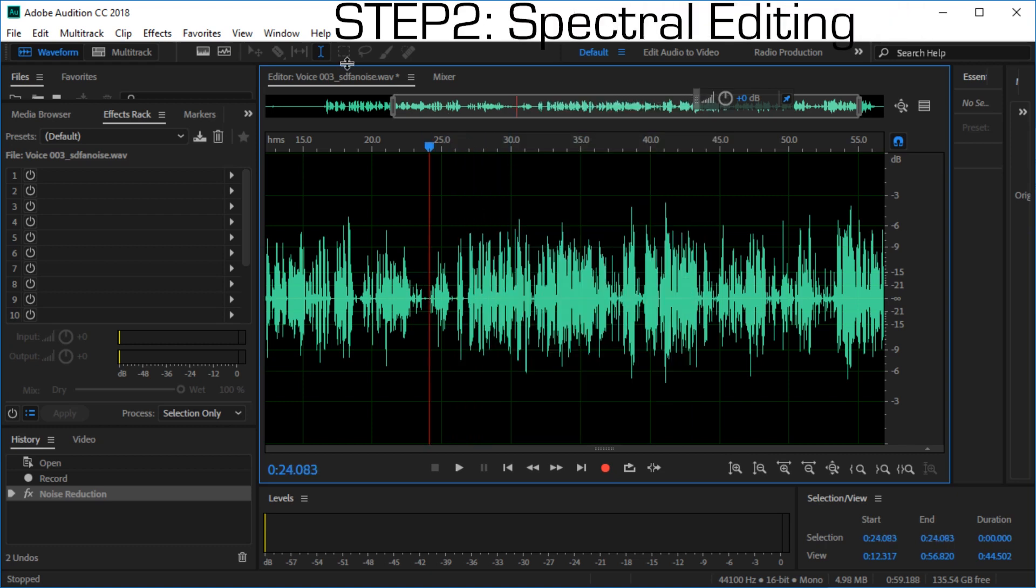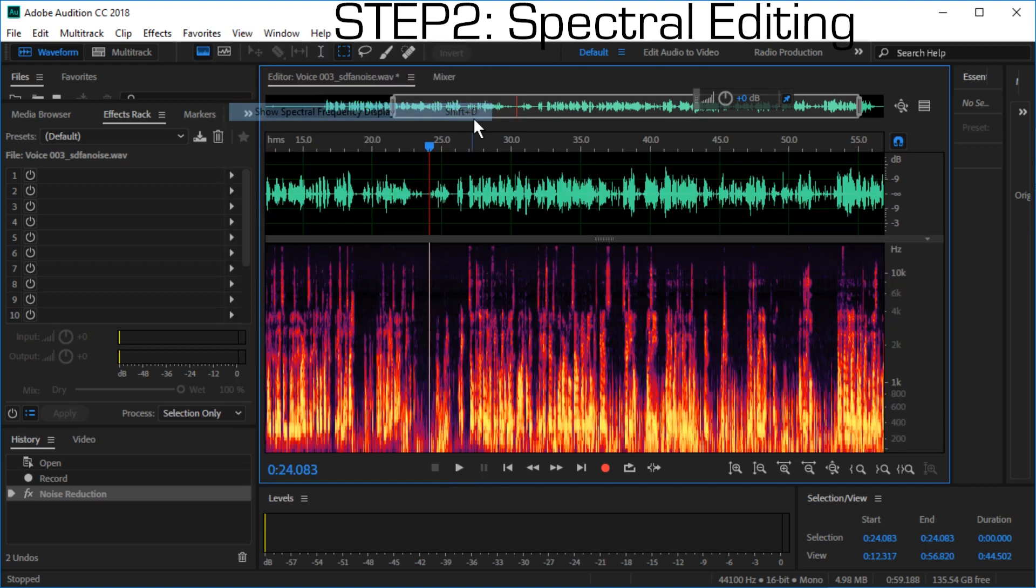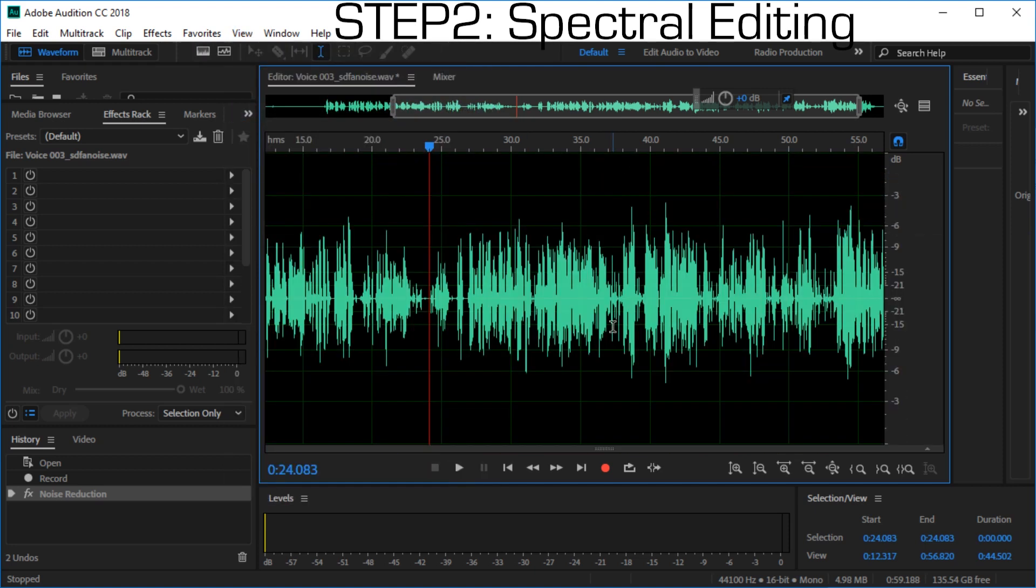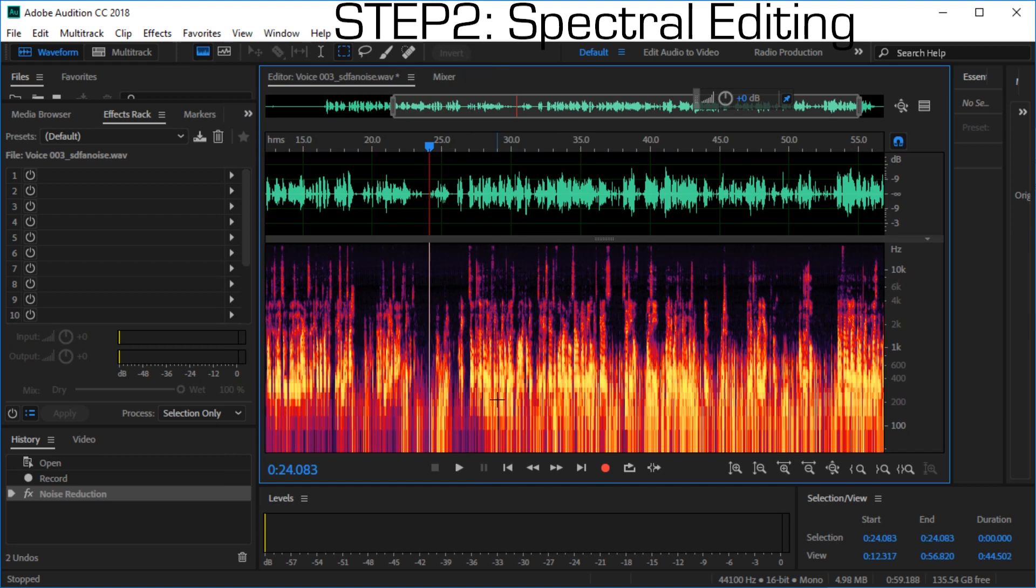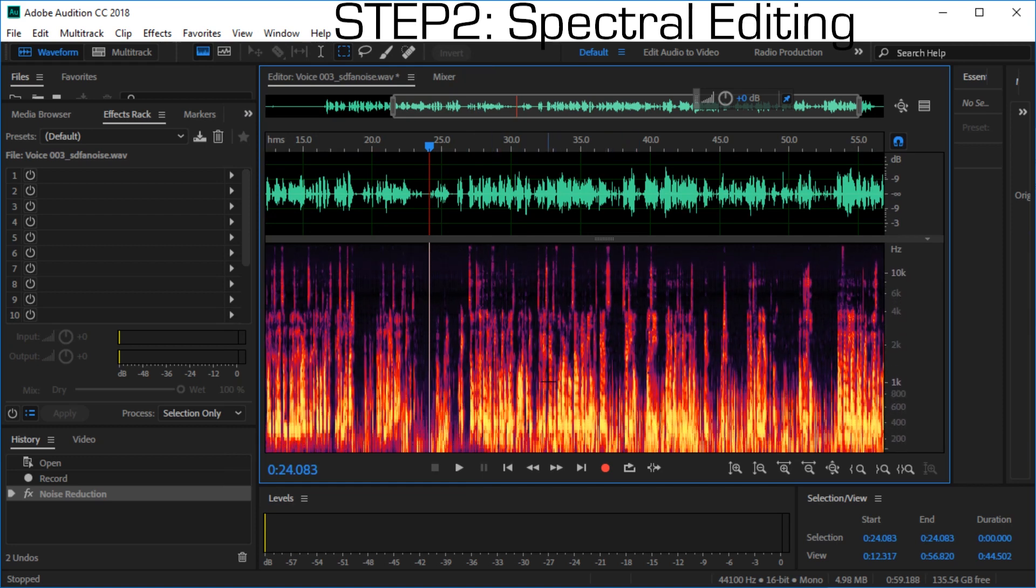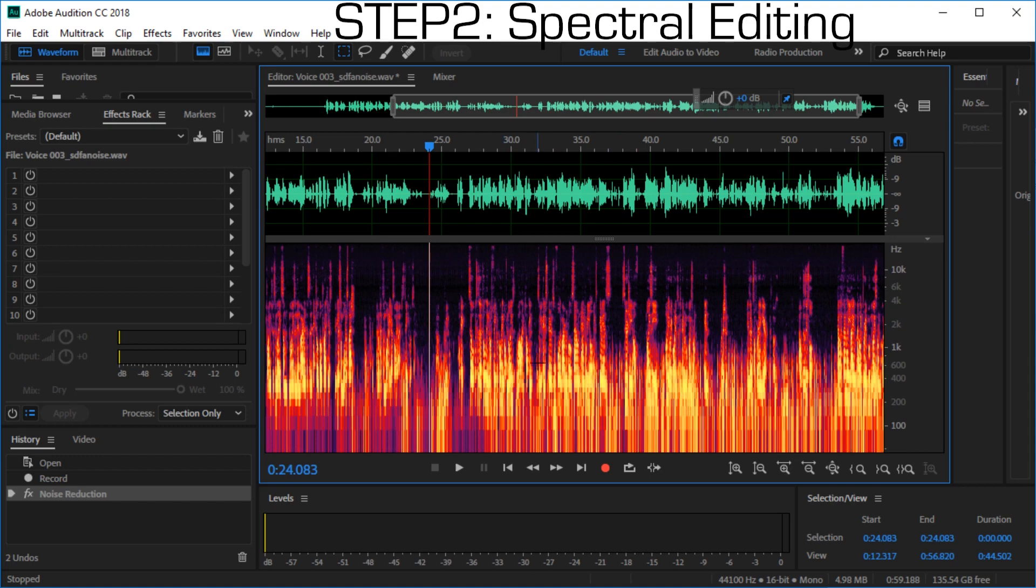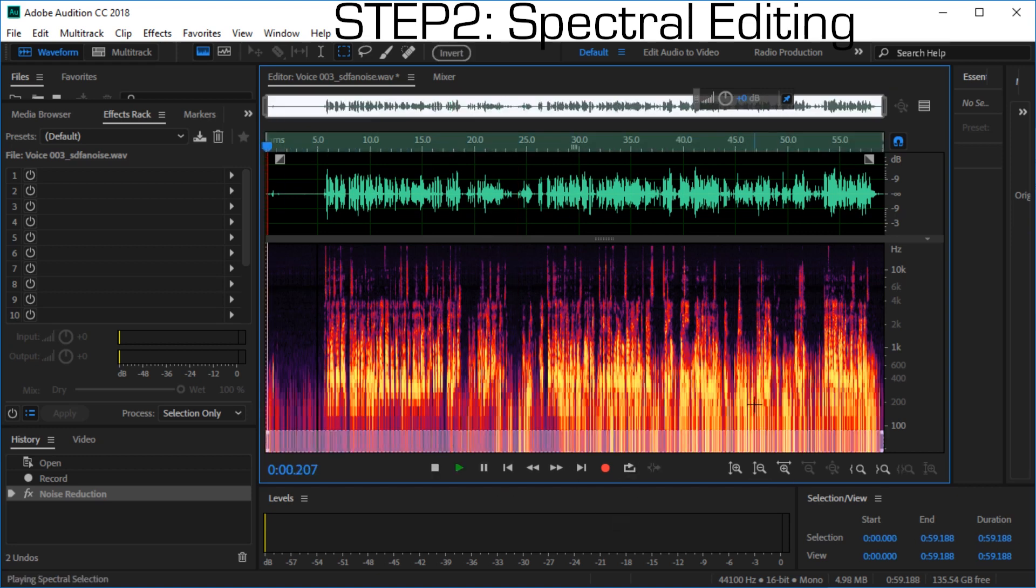For that let's enable in view show spectral frequency display. We can also use shift D. Alright, and we can zoom in here with control mouse wheel to see the lower frequencies better. Let's do that and let's select after we zoom out to the full width of a file. Let's select the lower area here.